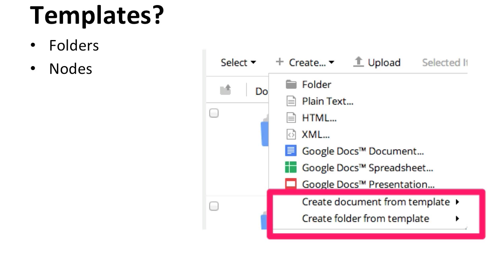So if you're from the Explorer world, create space templates existed in Explorer, never existed in Share. Create document templates has been around since 3.4, I believe.